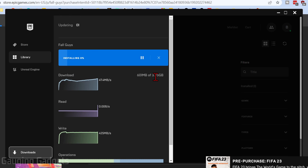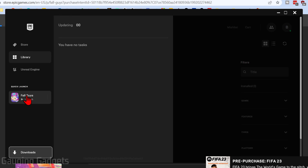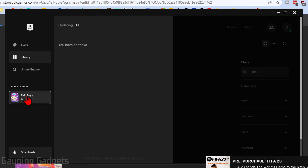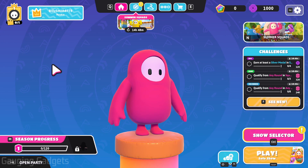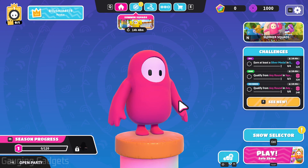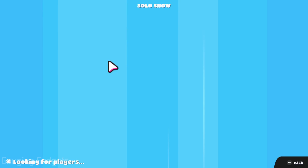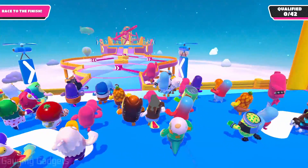Keep in mind, it is 4GB. Once it's done, you'll see Fall Guys show up under Quick Launch, where you can open it up. It will start loading Fall Guys, and you can select Play and start playing Fall Guys.